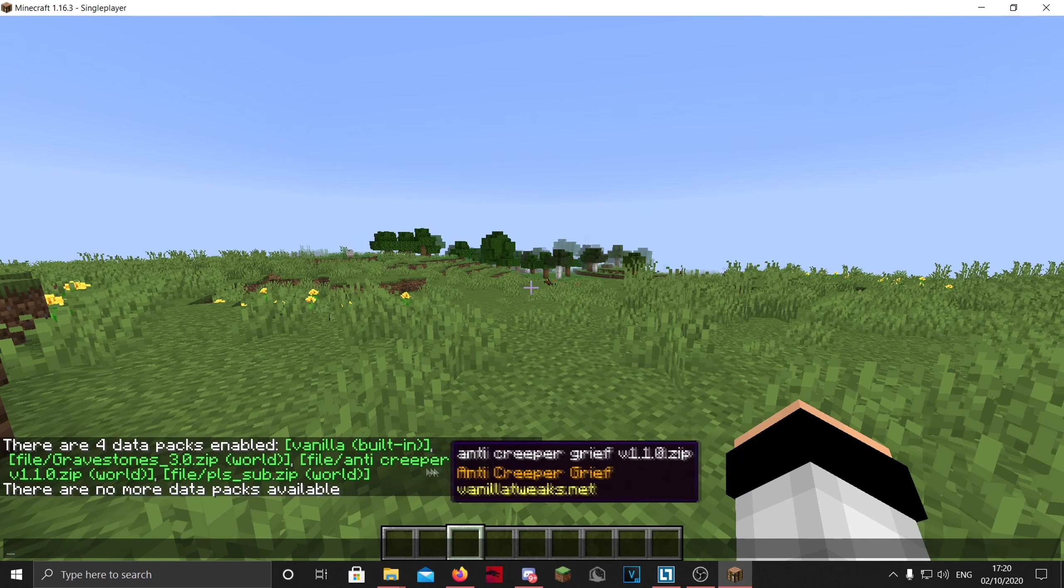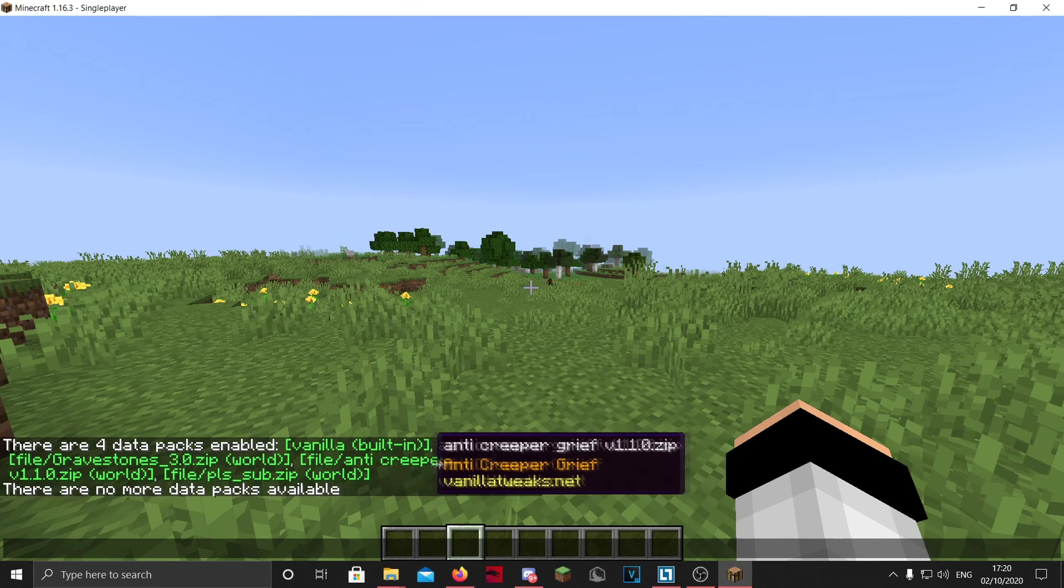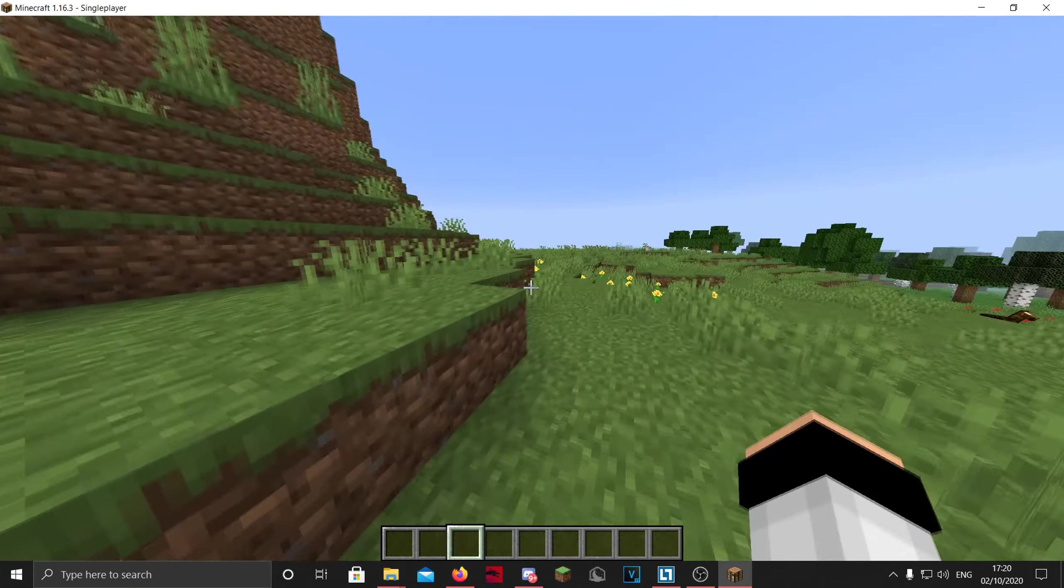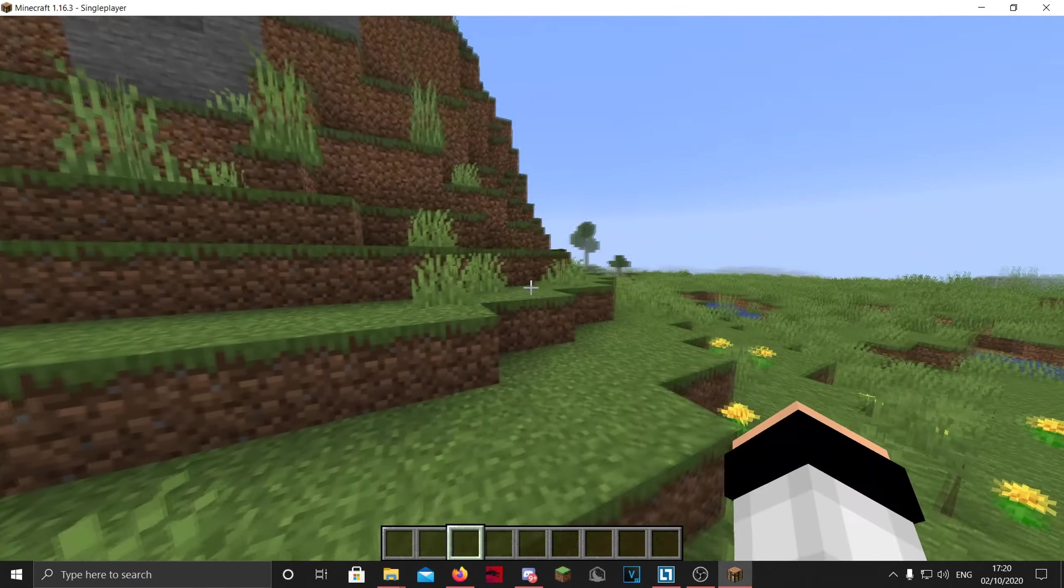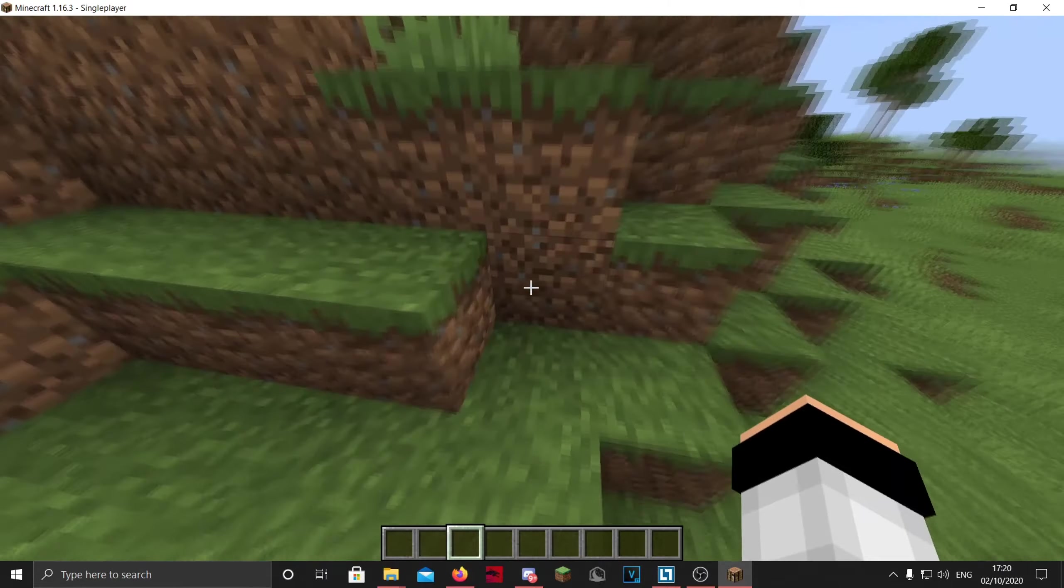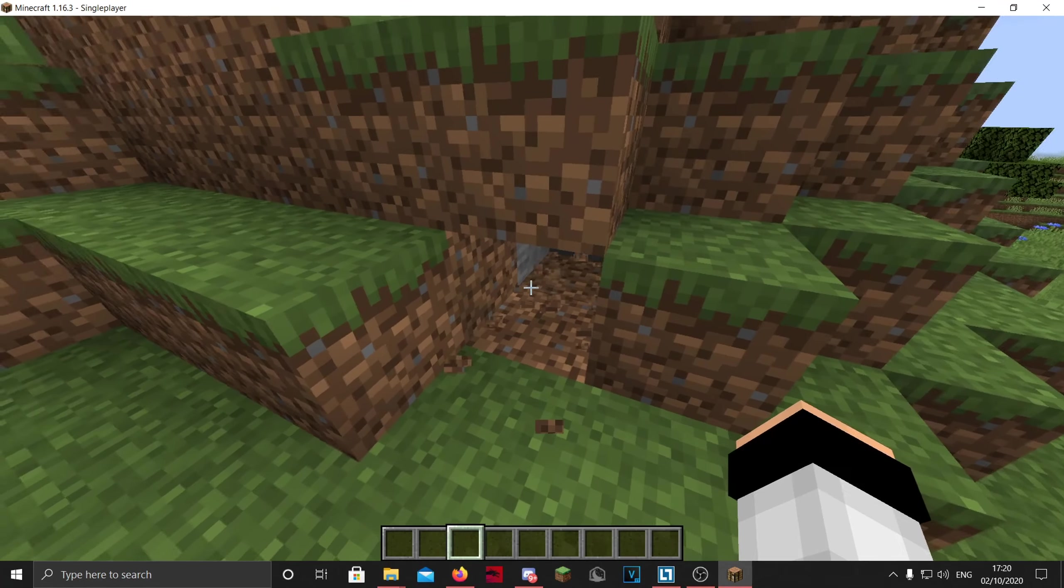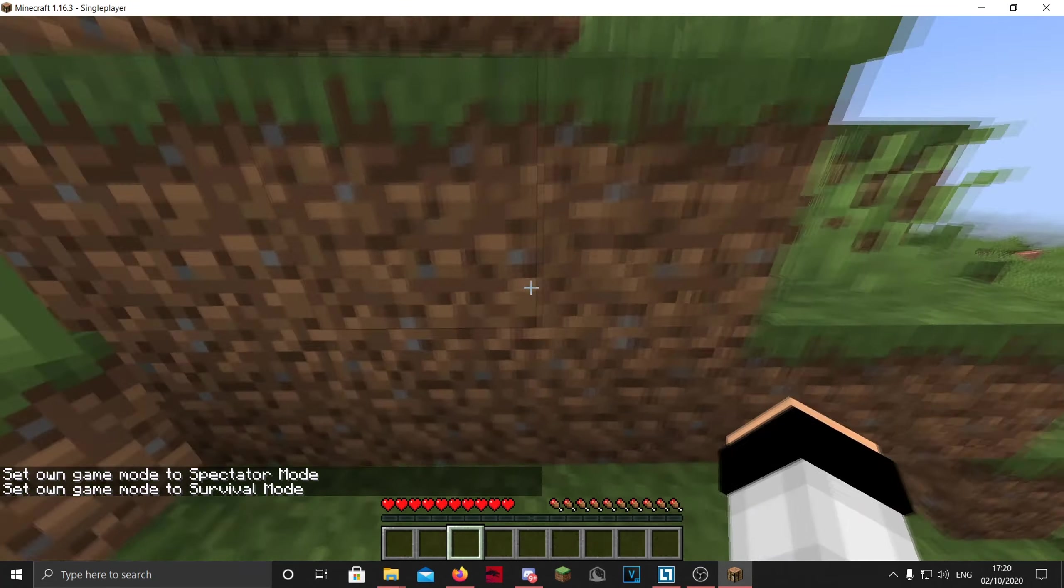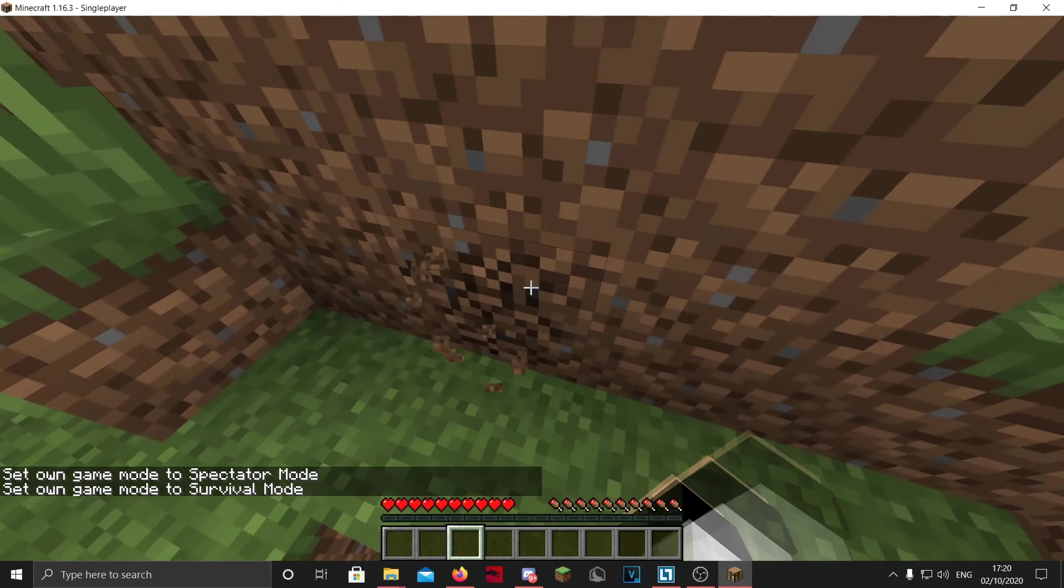As you can see, the gravestones, the anti-creeper grief, and also our one I made. So if I just find some dirt and I need to be in survival mode, if we break a block we should see, yeah, we get 64, so we know that one works.